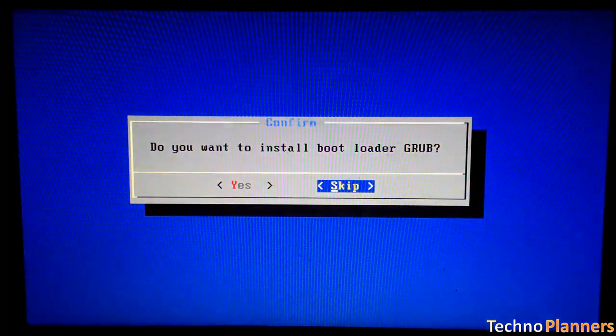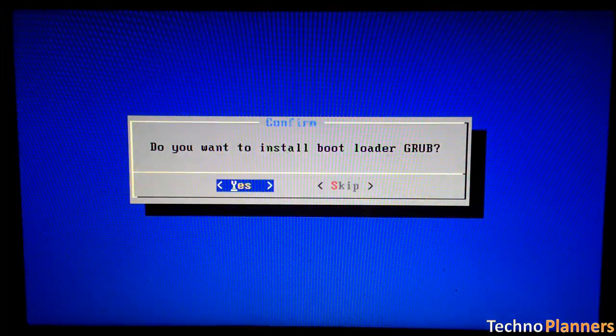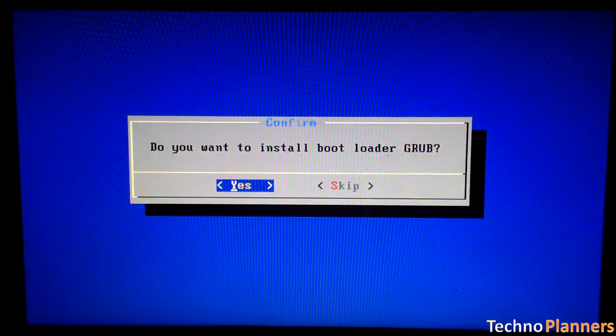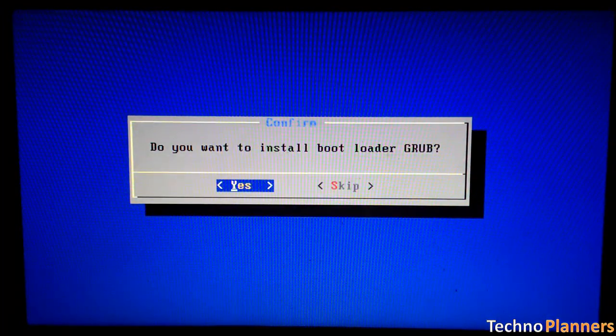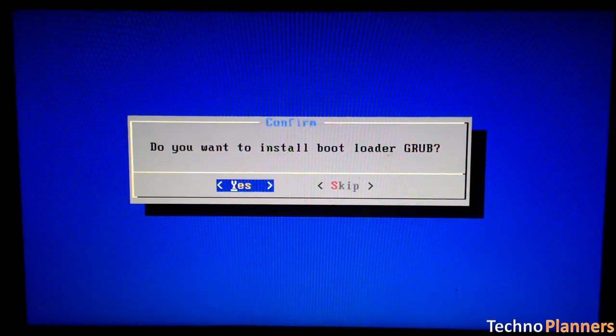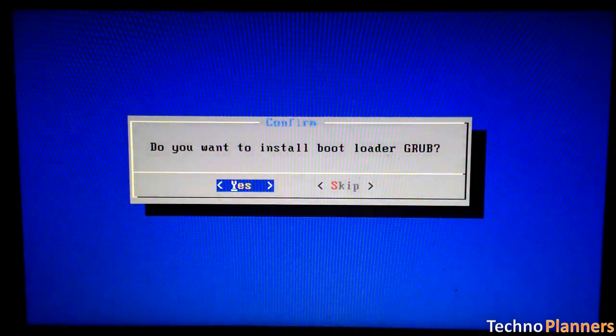Now, you will get a few prompt messages pertaining to installation of GRUB bootloader. Make sure to allow it install.